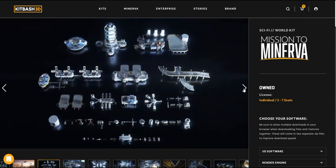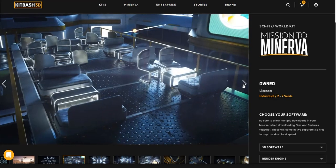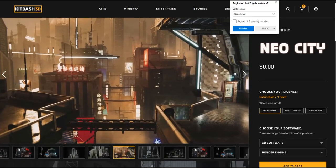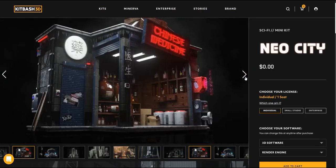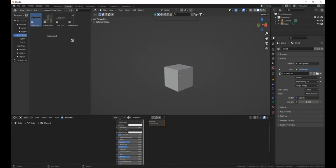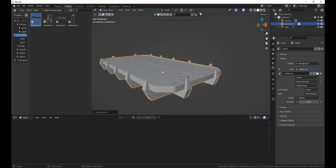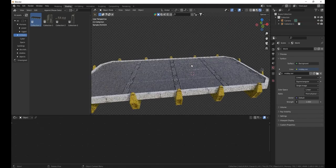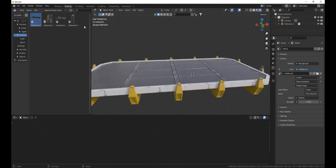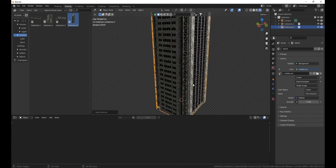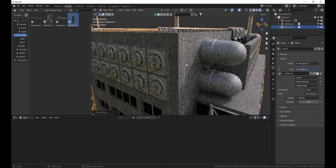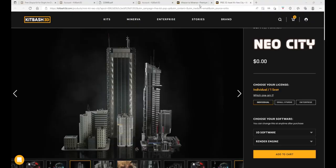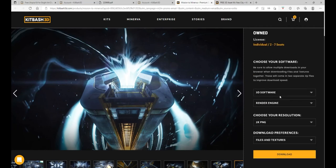In this video we're going to look at how you can get two free KitBash 3D kits and put them into your asset browser so that you can use them in any project. All the textures will be applied and there are more than 60 free high quality models in these KitBash 3D kits.